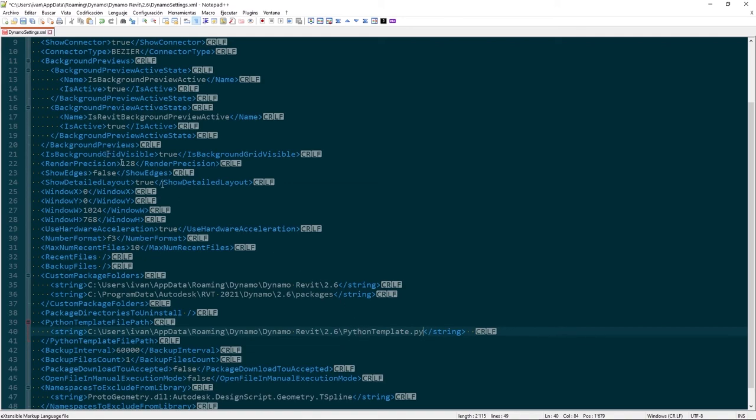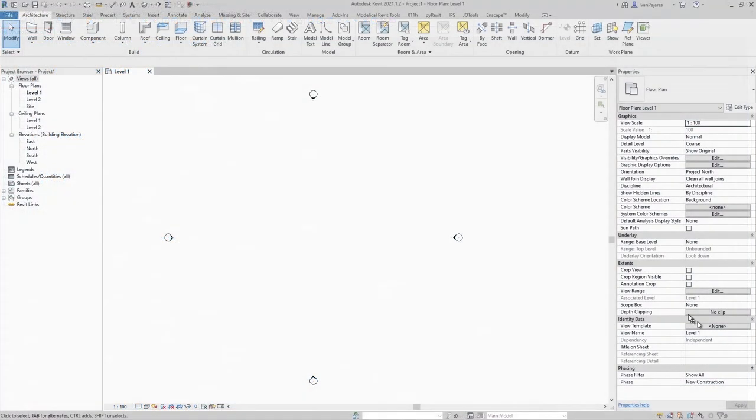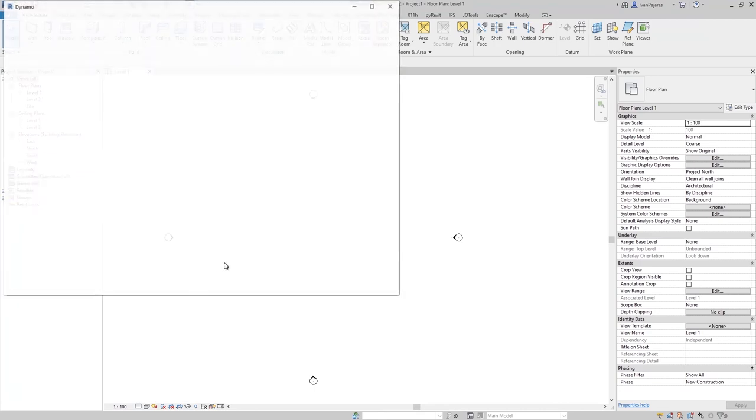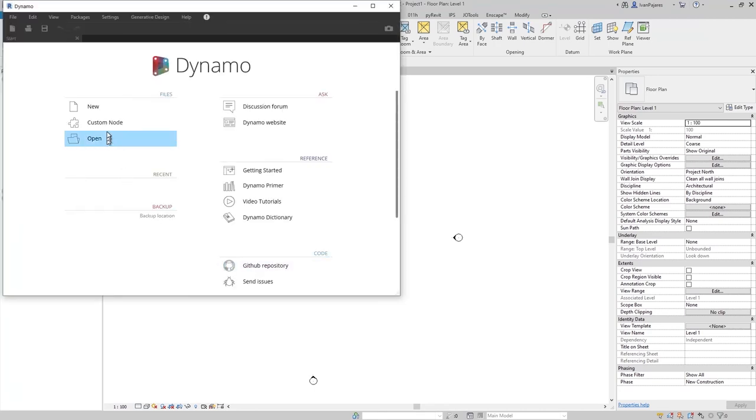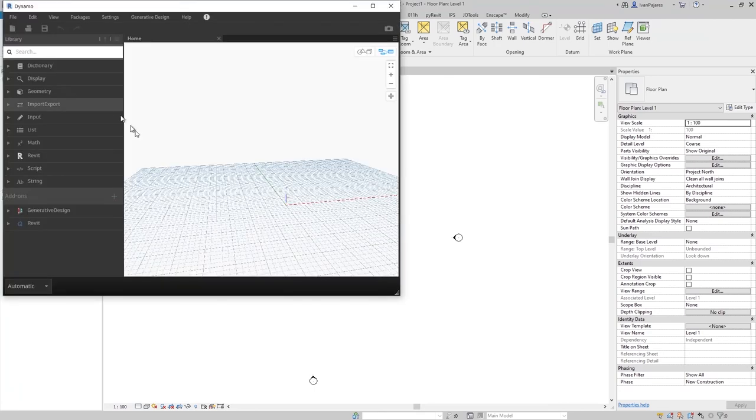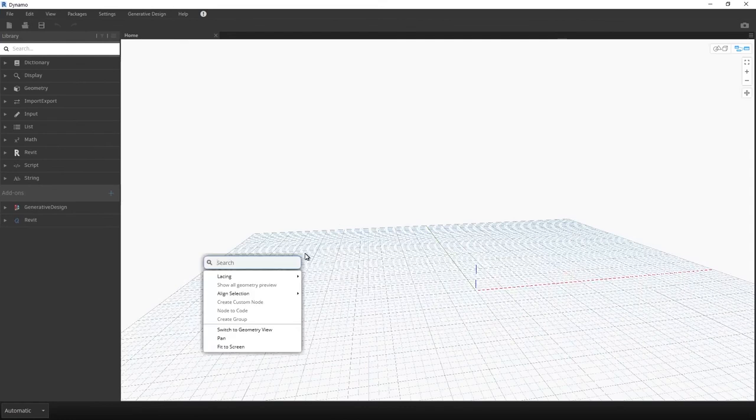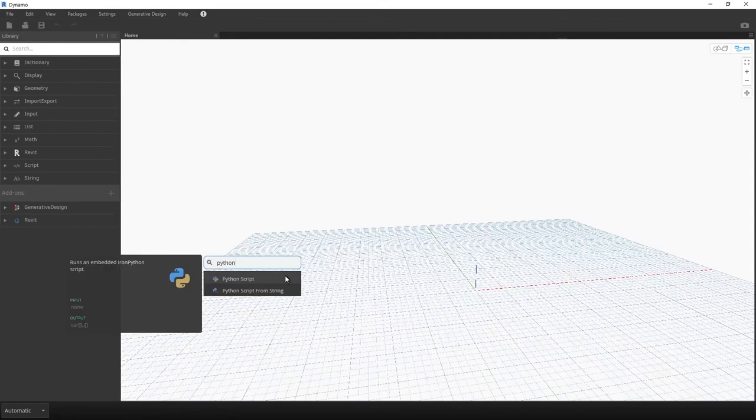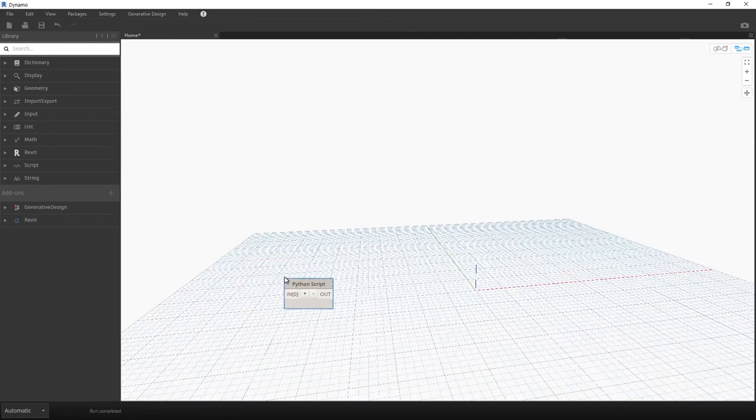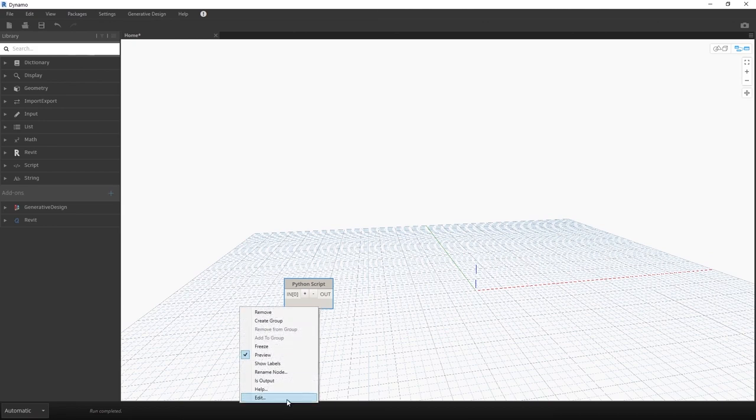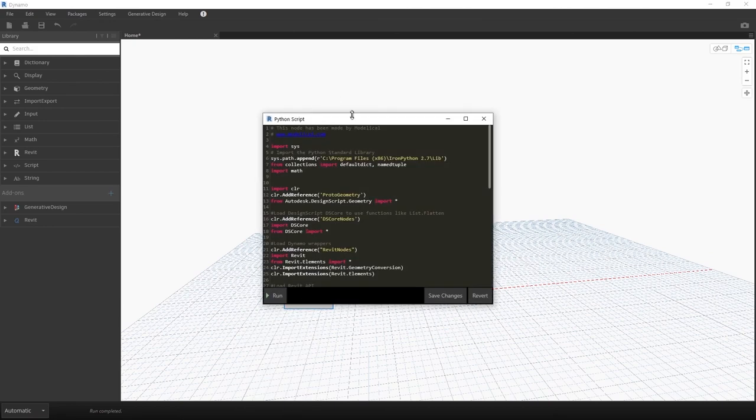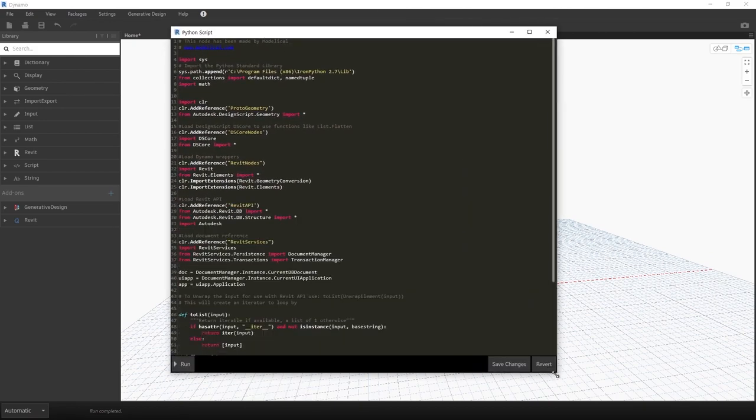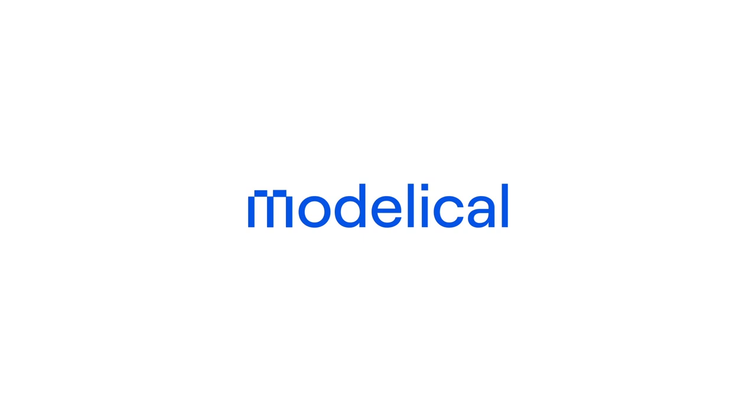Okay, so we save. Next, we open Dynamo. Create a new graph. And if we create a new Python script node, we will see that our boilerplate code is placed within the node. There it is. It's over.